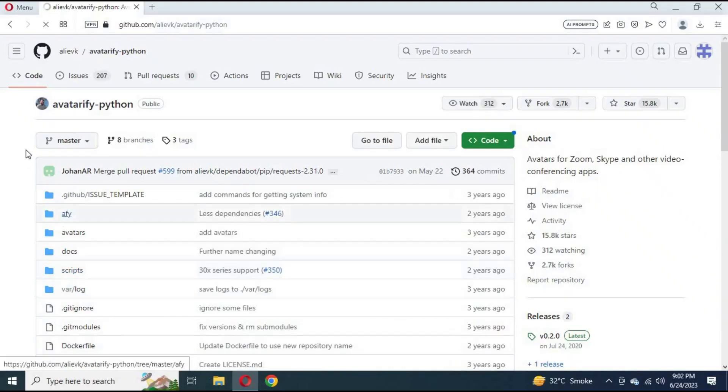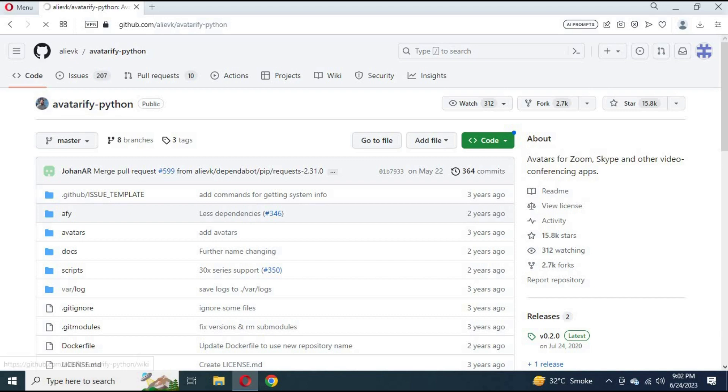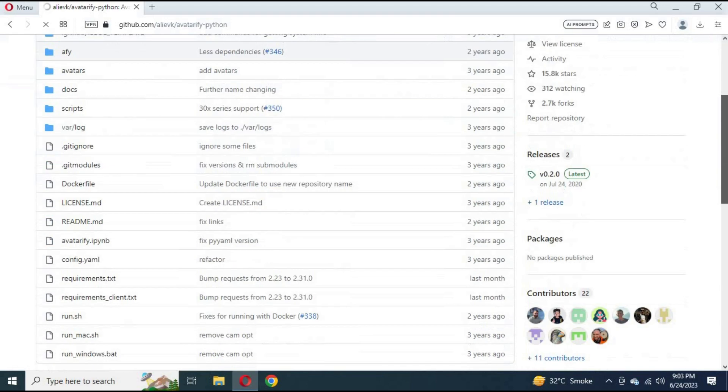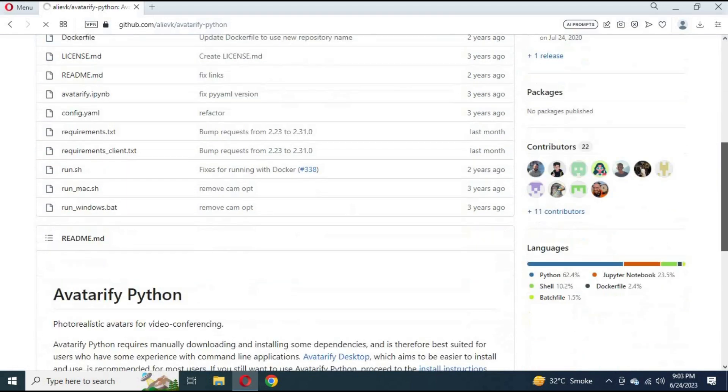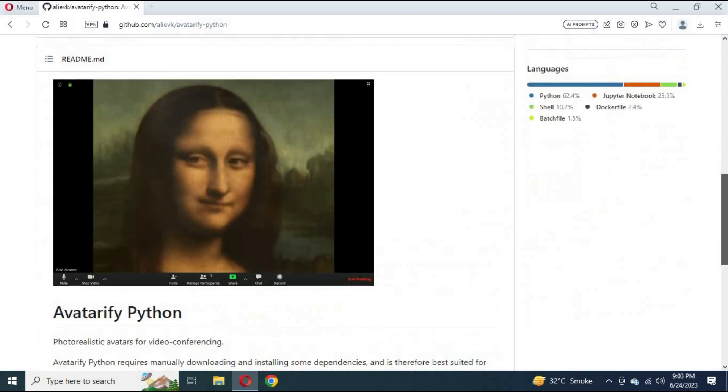Number 3. Avatarify Python. You can use it by clicking on the link in my description. This is Python-based software similar to Python for Windows and FaceIt Live.